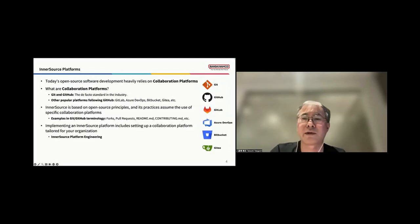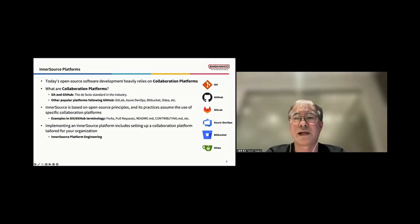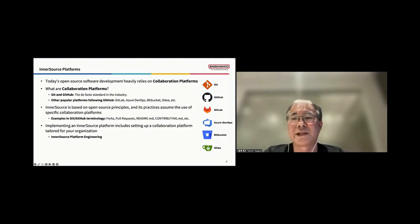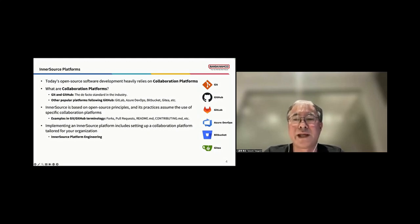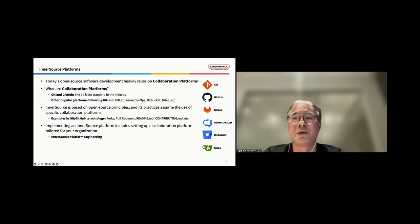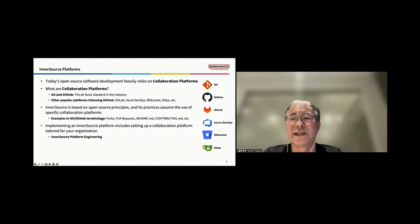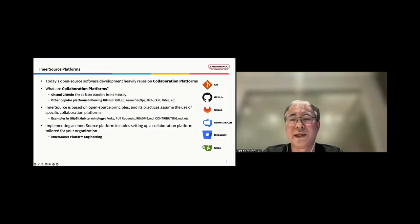Okay, let's talk about InnerSource platforms. In today's world, open source software development heavily relies on collaboration platforms. What exactly are collaboration platforms? We can consider Git and GitHub as the primary examples, the de facto standards of collaboration platforms in the industry. Alongside them, we have other popular platforms like GitLab, Azure DevOps, Bitbucket, Gitty, and so on.